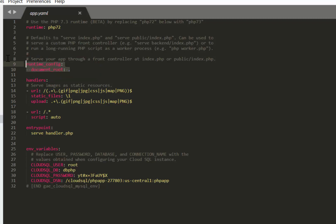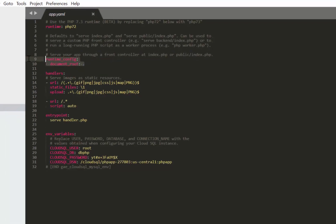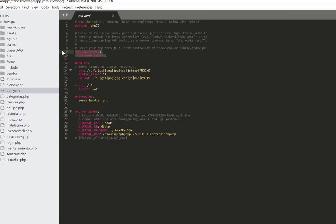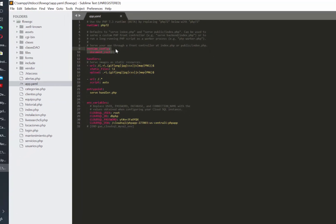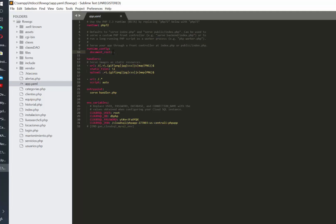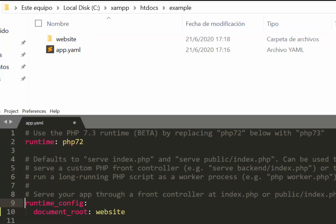In this case as you can see, my app.yaml file is in the very same folder as my other website files. That is why in the document root attribute I am writing a dot to reference the same folder.